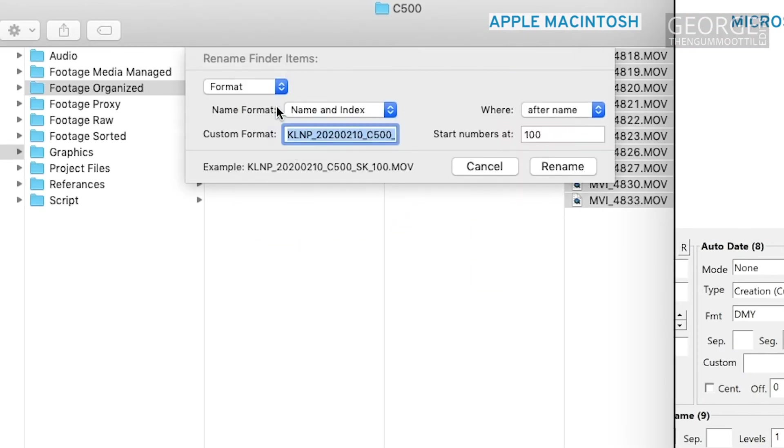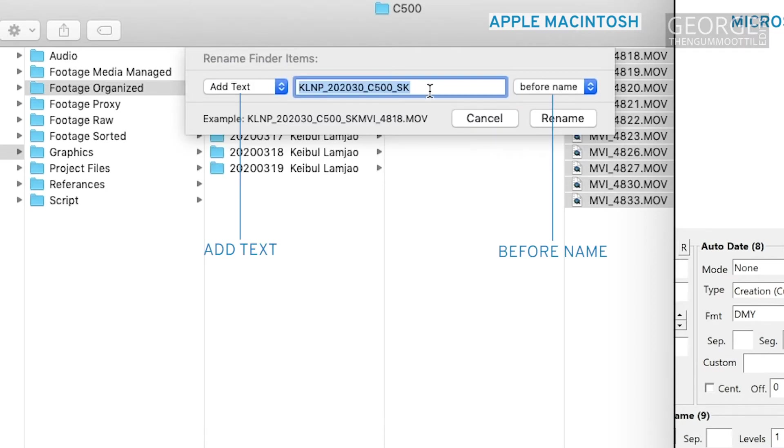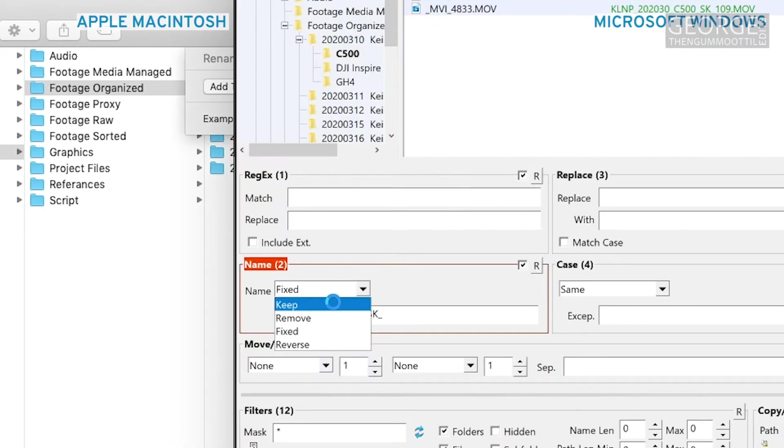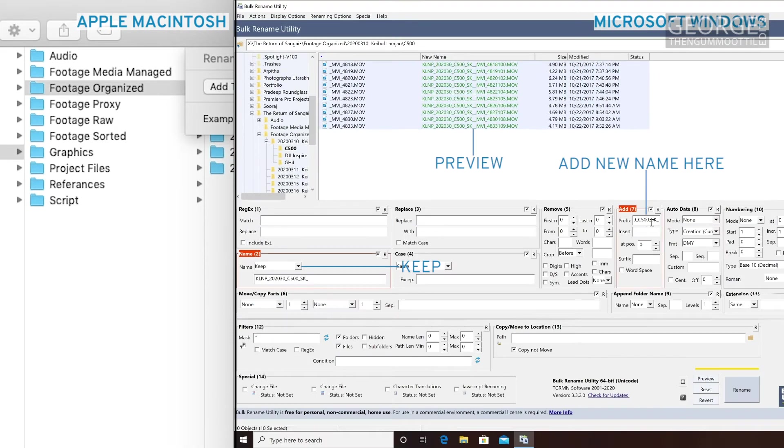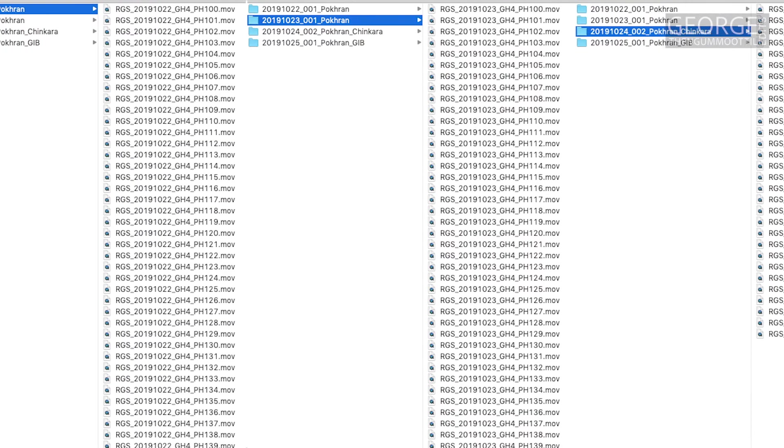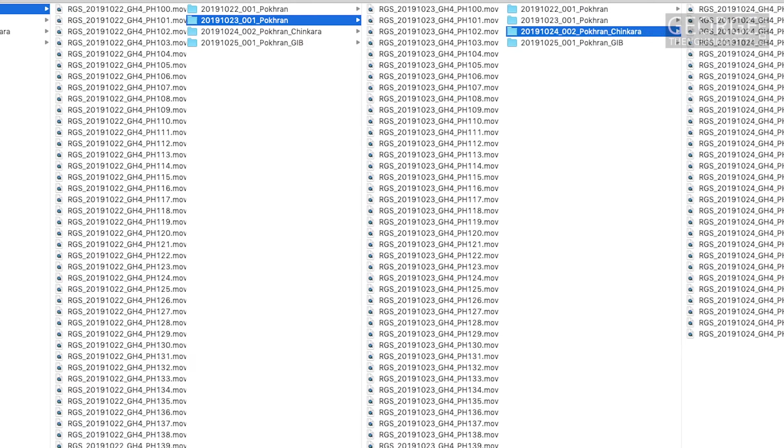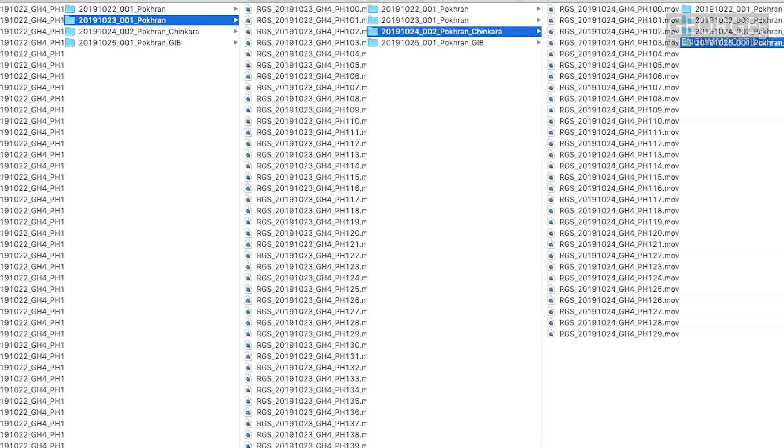If I want to keep the actual file name as a suffix instead of format I would select add text, key in the details and select before name in finder. In bulk renaming utility I select keep in the name group, key in the details as prefix. Once it's good I click rename to rename the files. I repeat these steps for every folder in my project.